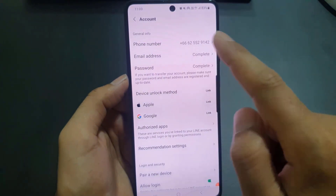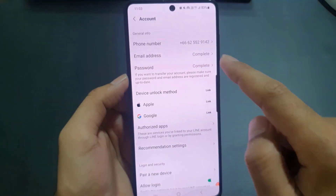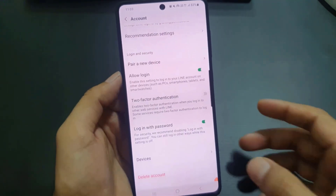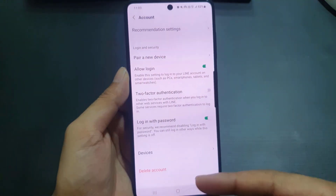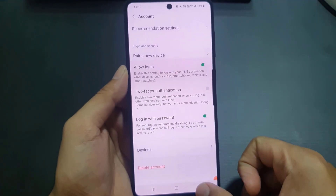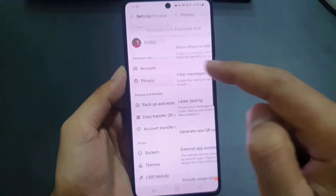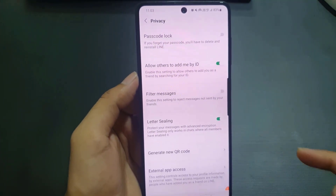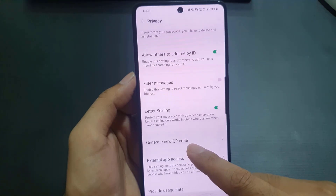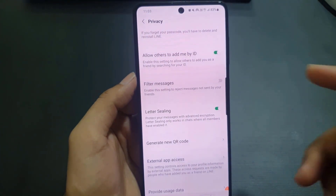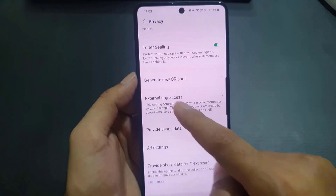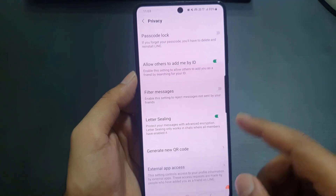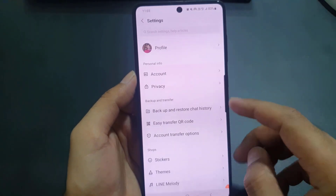Under Account settings, you can find your phone number and change it, update your email address, or change your password. You can also delete your account from here. In Privacy settings, you can create a pass lock, enable or disable the option to allow others to add you by ID, and generate a new QR code.